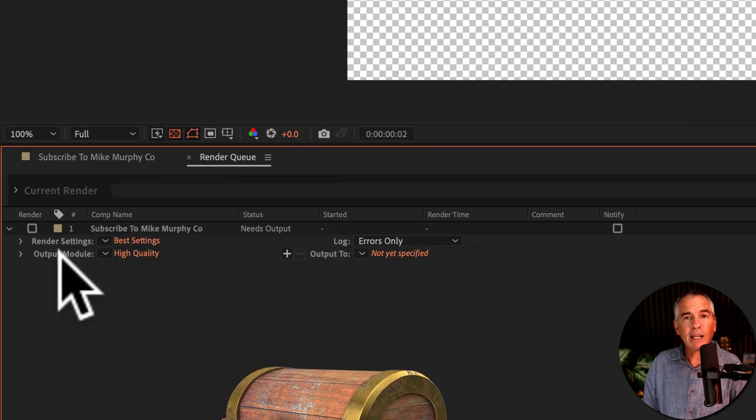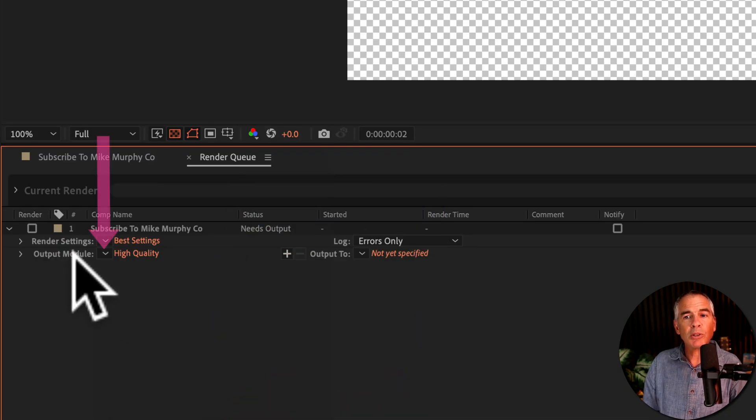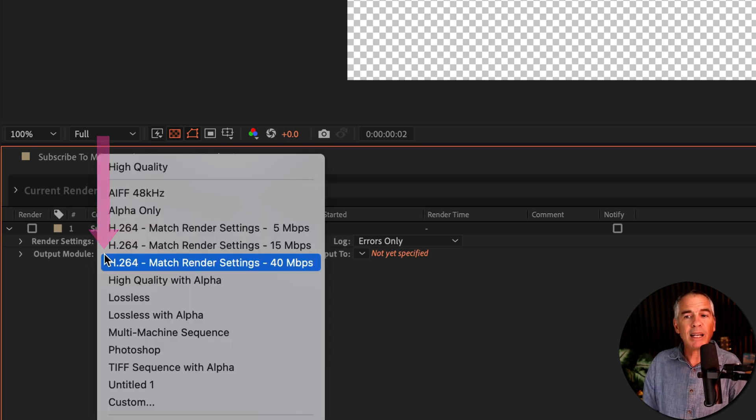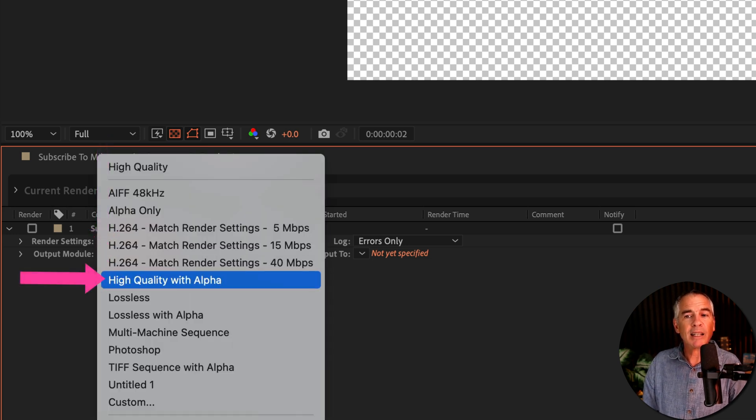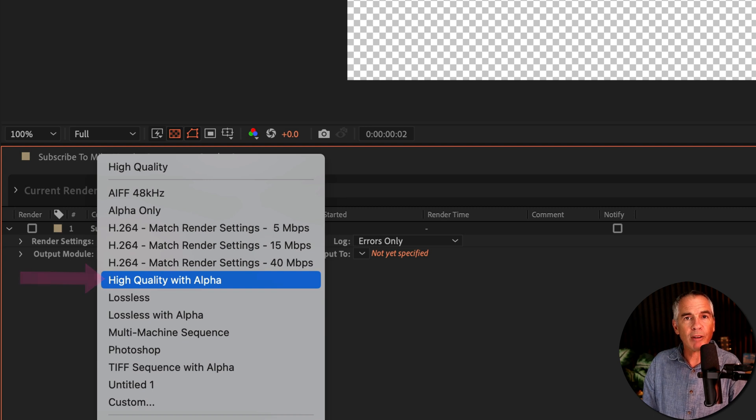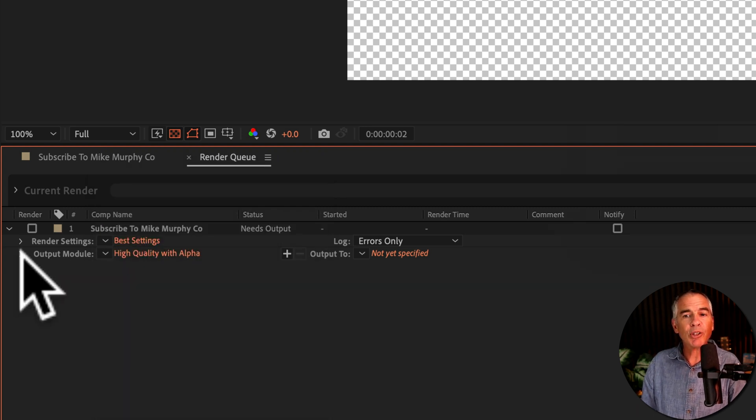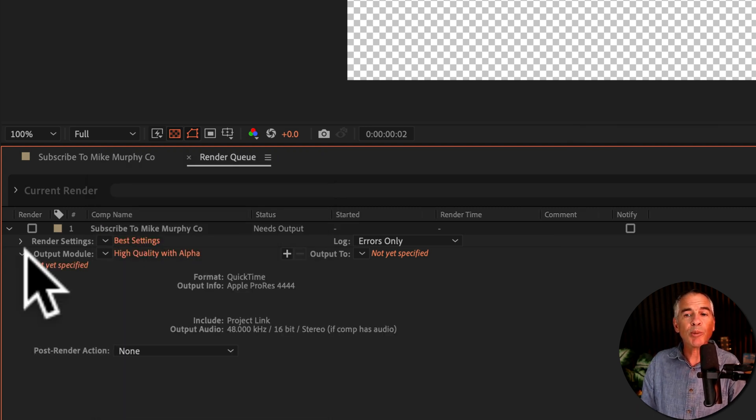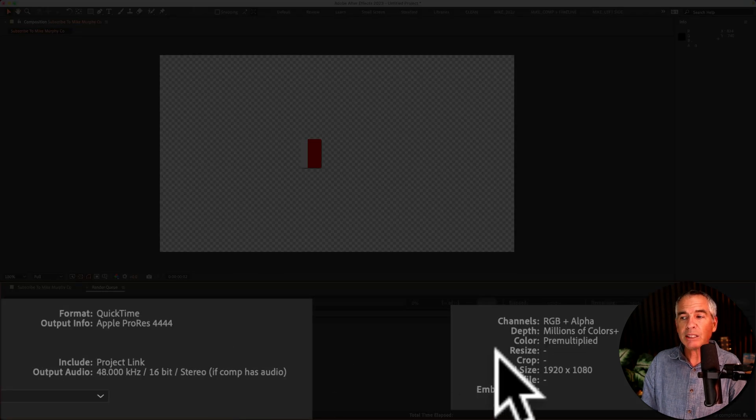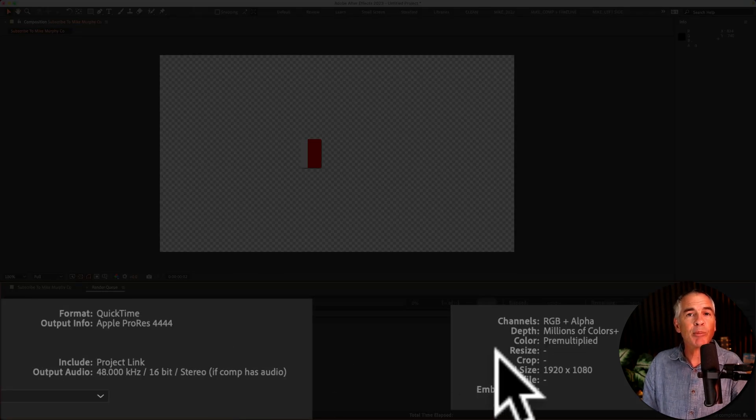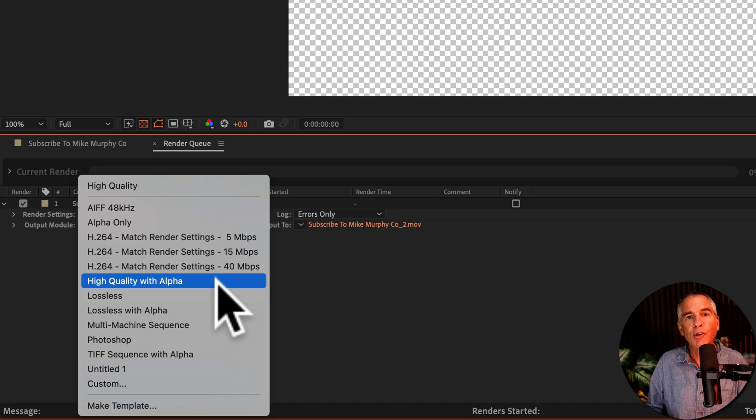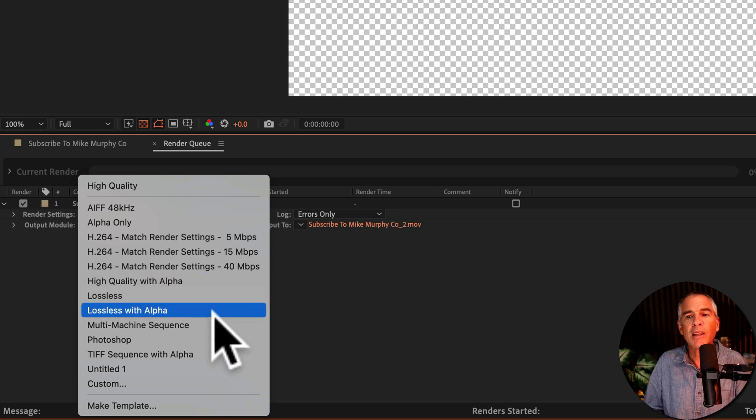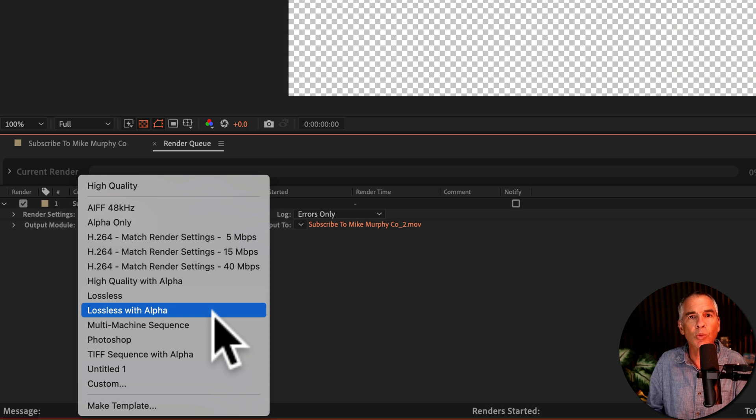Next to Output Module, there's this little hidden dropdown menu. I'm gonna select that and click High Quality with Alpha. And if you wanna know what the settings are, all you have to do is just twirl open the Output Module, and now you can see exactly what the settings are gonna be when you export. And if your computer has any issues with High Quality with Alpha, then you can try Lossless with Alpha.